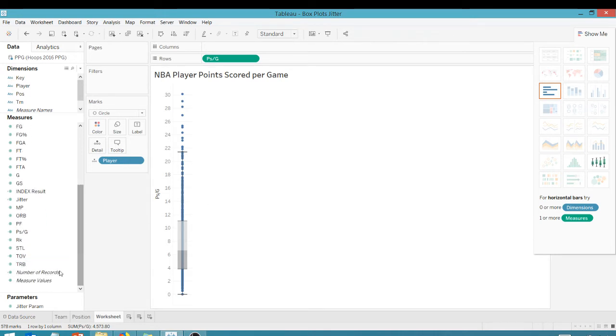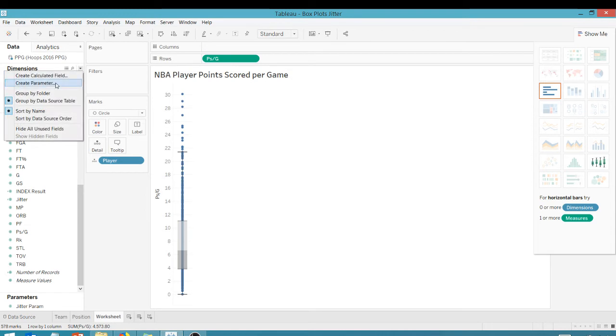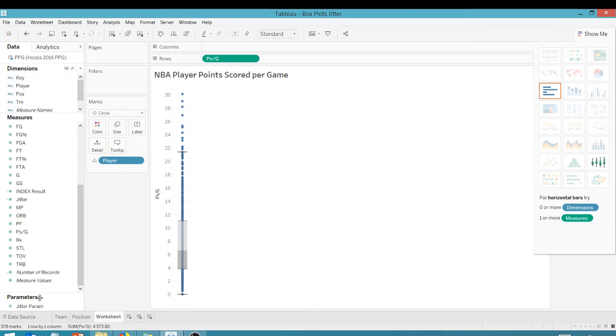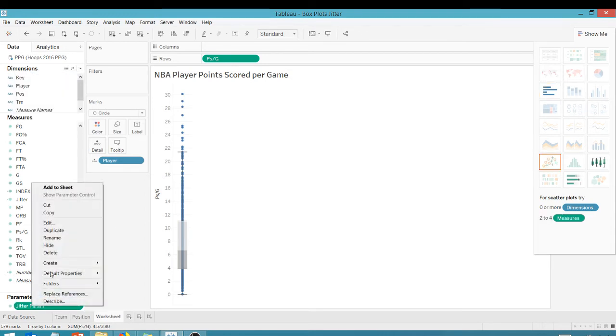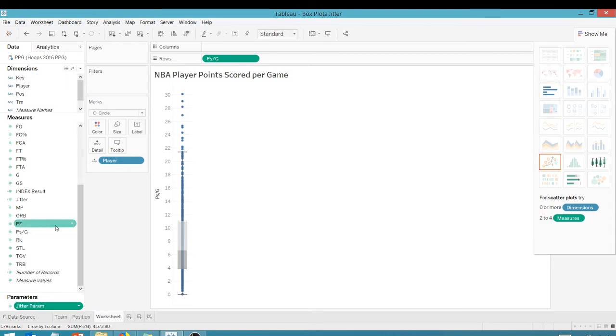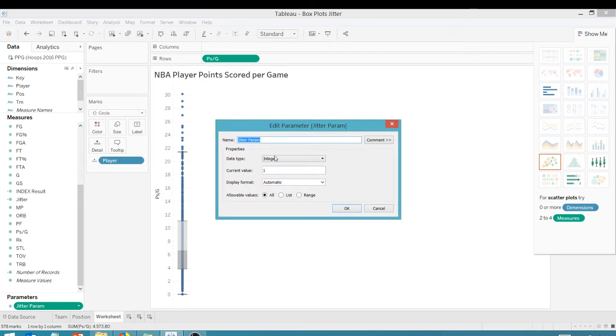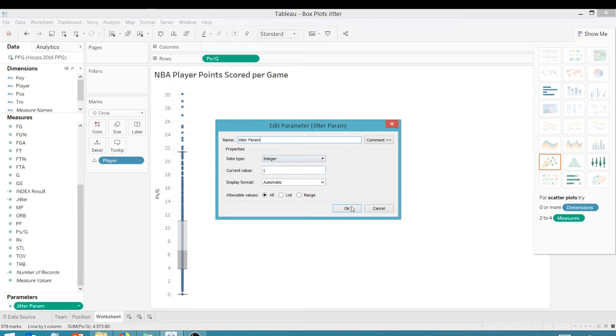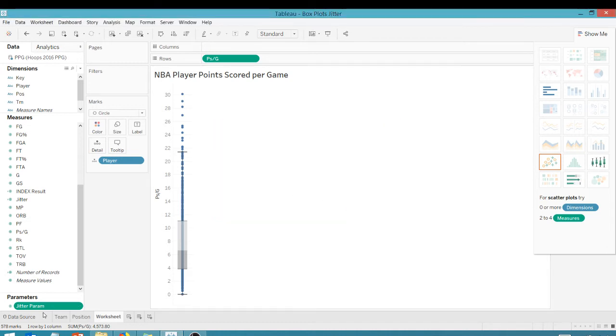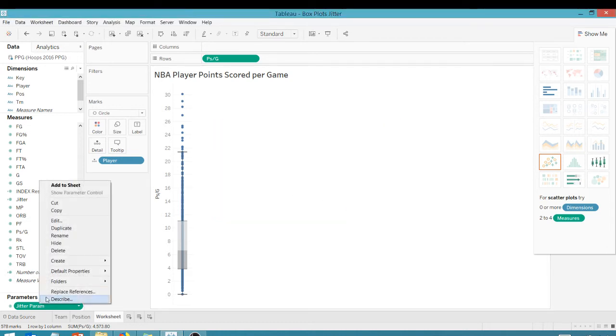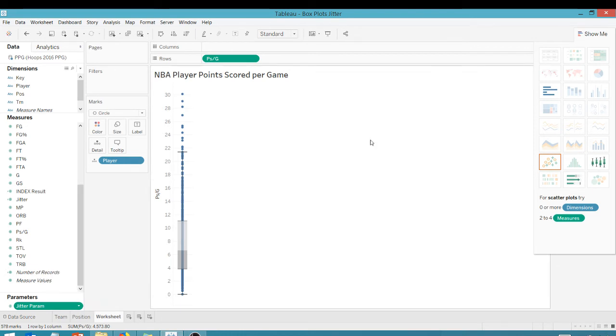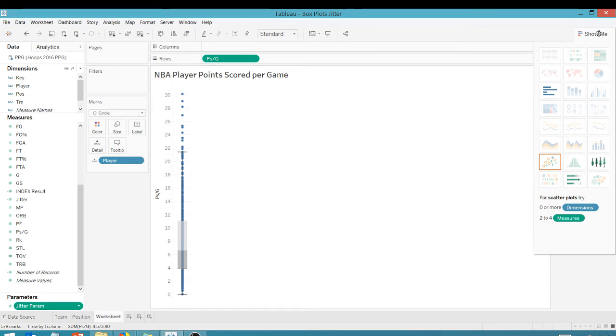So first of all, we're going to create a parameter. You're going to go to create parameter, and I already have one pre-created. Let's take a look at it. So the jitter parameter, just put in one for now, we'll change it. Make sure it's an integer, say OK. And of course, you want to show the parameter control, which I'm already doing. You can see our jitter parameter here.